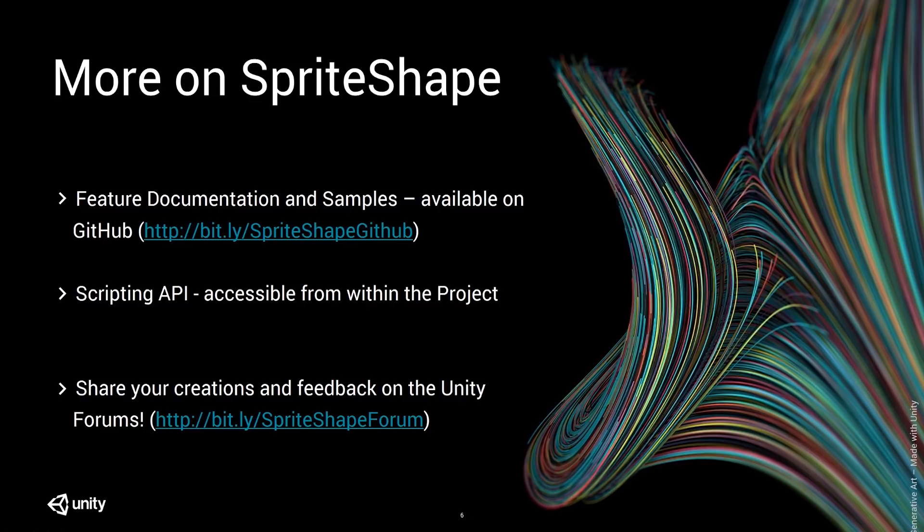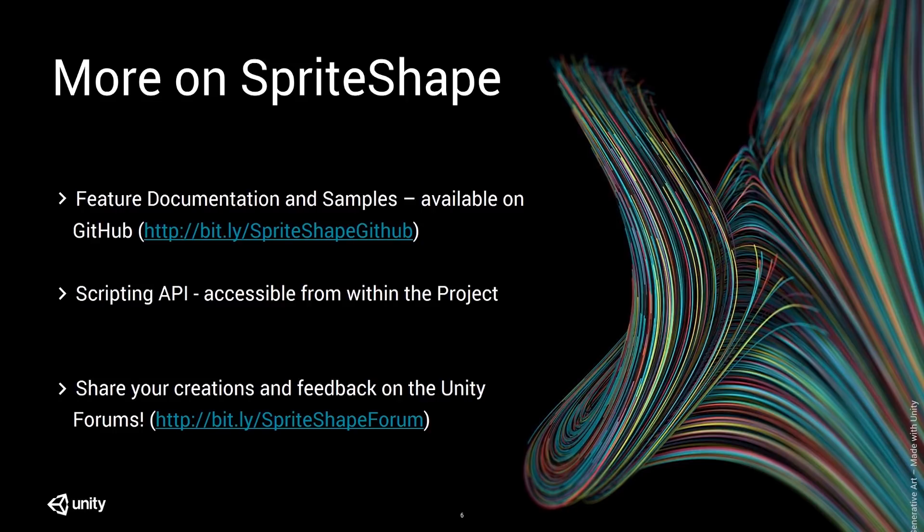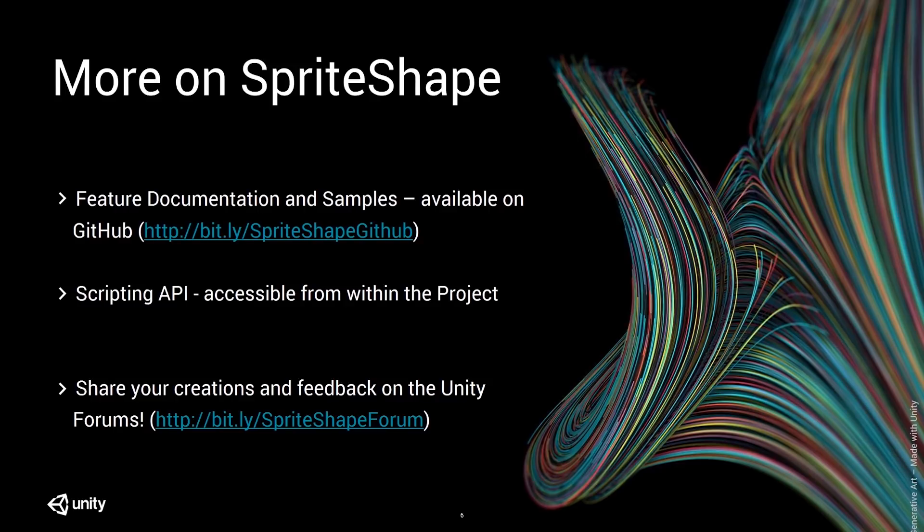If you would like to learn more about sprite shape, here's several links for you. You can find the GitHub repo with basic documentation and sample projects on bit.ly sprite shape GitHub. Or you could access it through the editor itself. The API can be accessed from within the project using Visual Studio Solution Explorer. And finally, please do share all of your wonderful creations and feature feedback on the Unity forums at bit.ly sprite shape forum. We can't wait to see what awesome things you come up with.